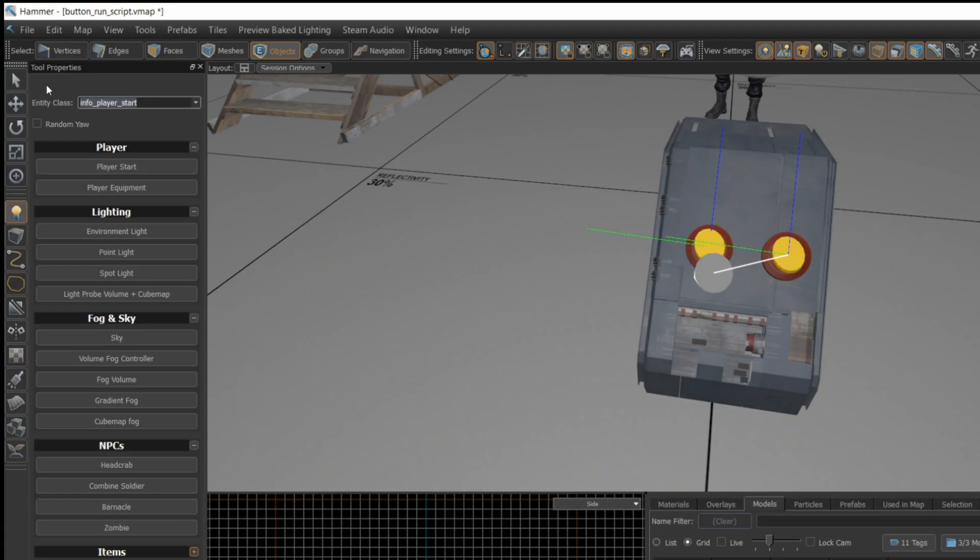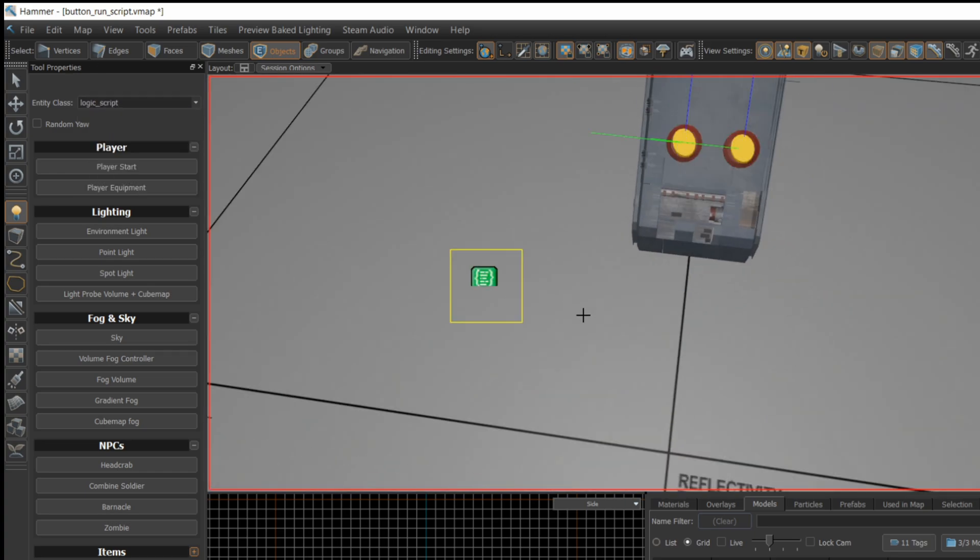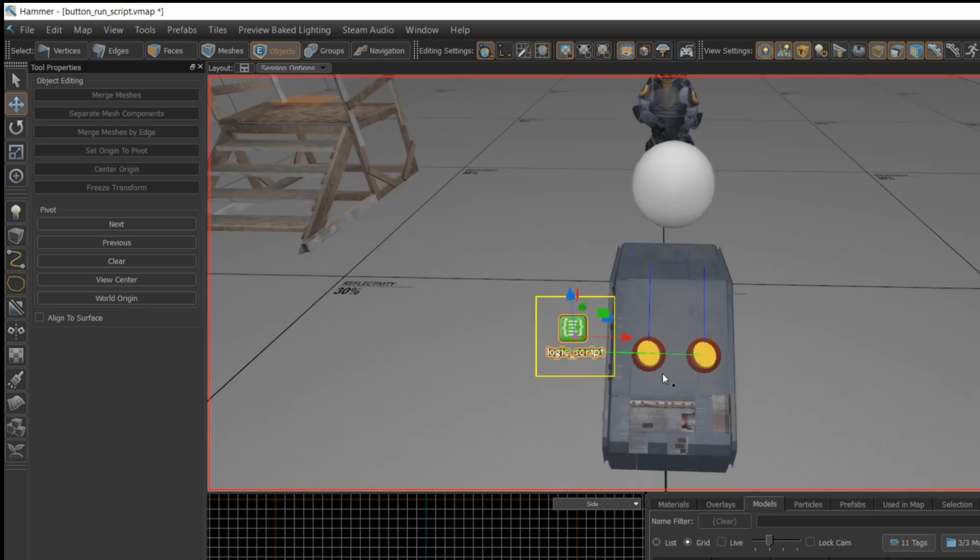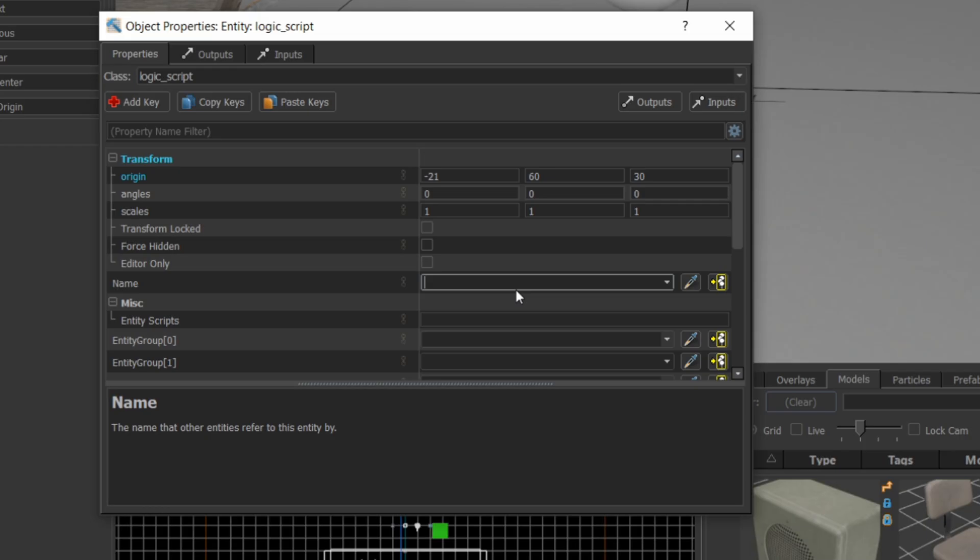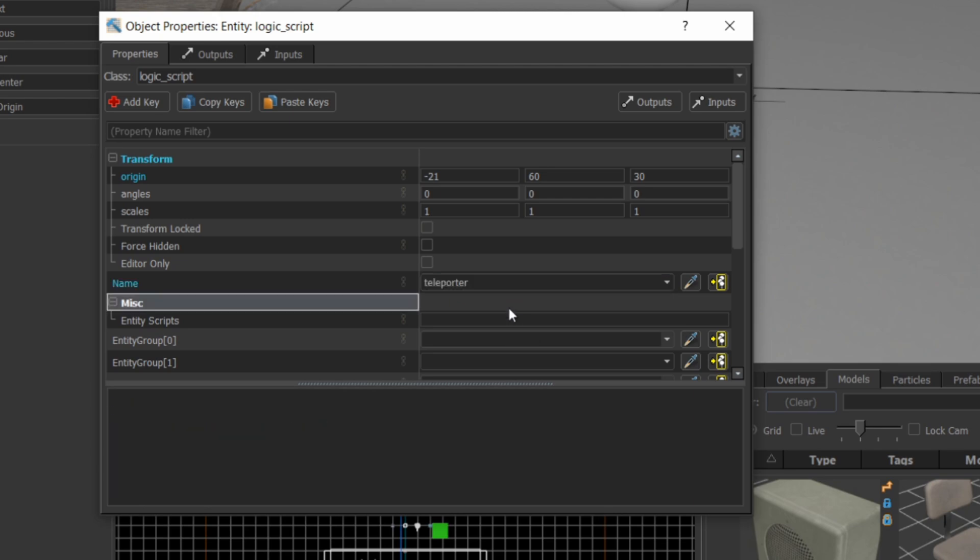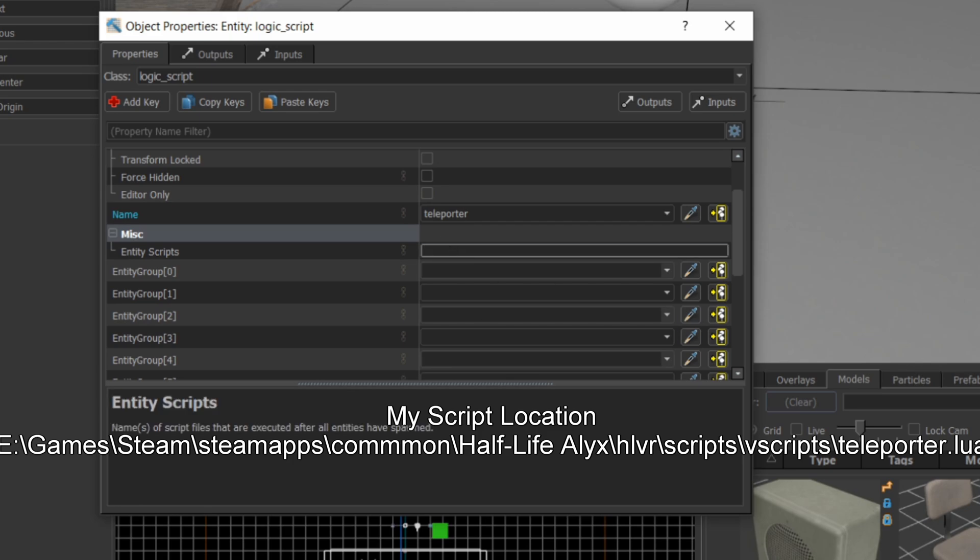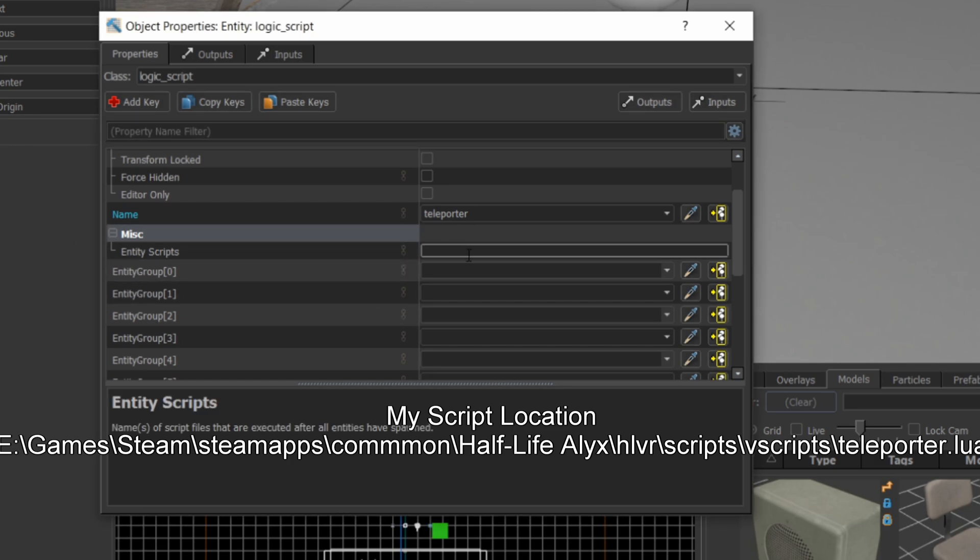Let's create a logic script entity, which is going to refer to the script which is sitting in the Vscripts directory. We'll give the logic script entity a name so we can refer to it in triggers, for instance the button. If you look under the miscellaneous settings, there's an entity scripts field. Add the name of your script there, and if it's in a subdirectory under Vscripts, you'll have to add the subdirectory, but just the last bit of the file name, so from Vscripts on. In this case, it's just teleporter.lua.